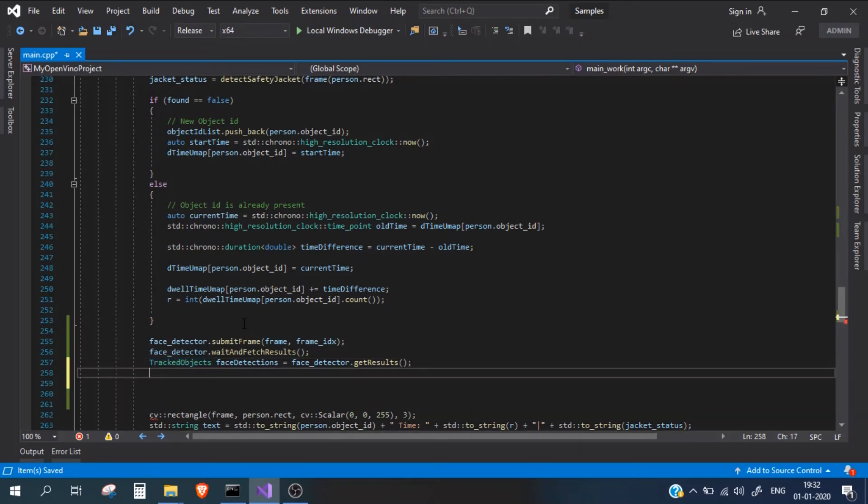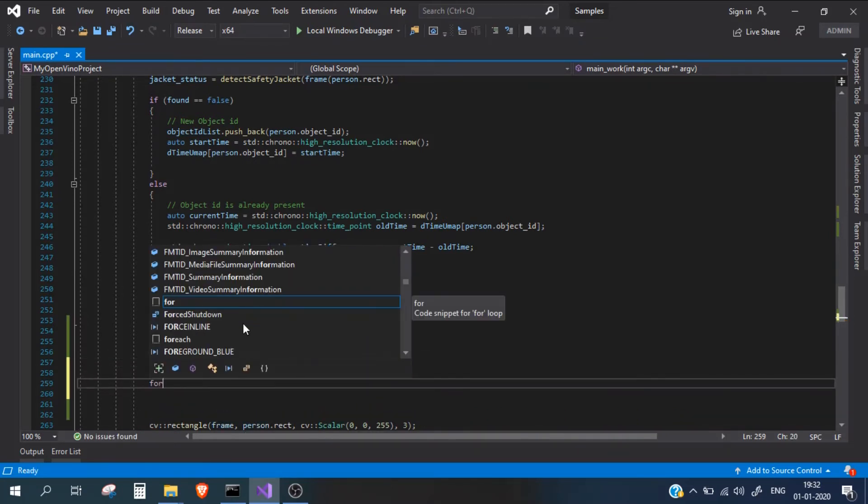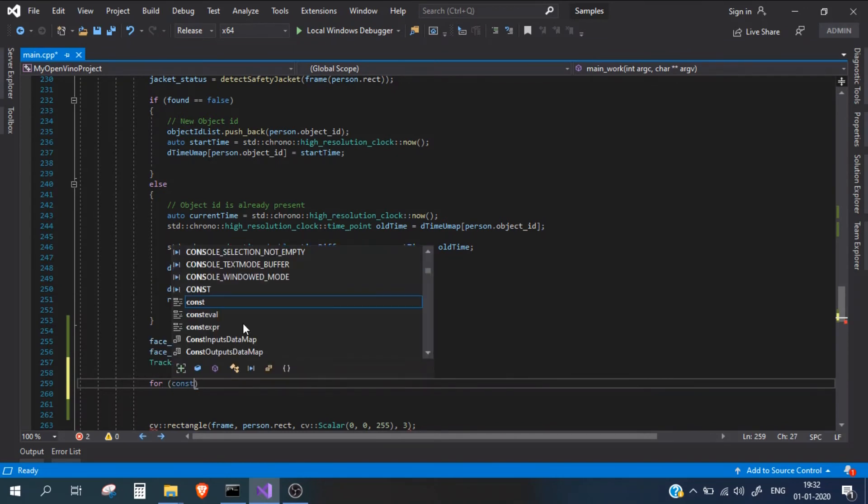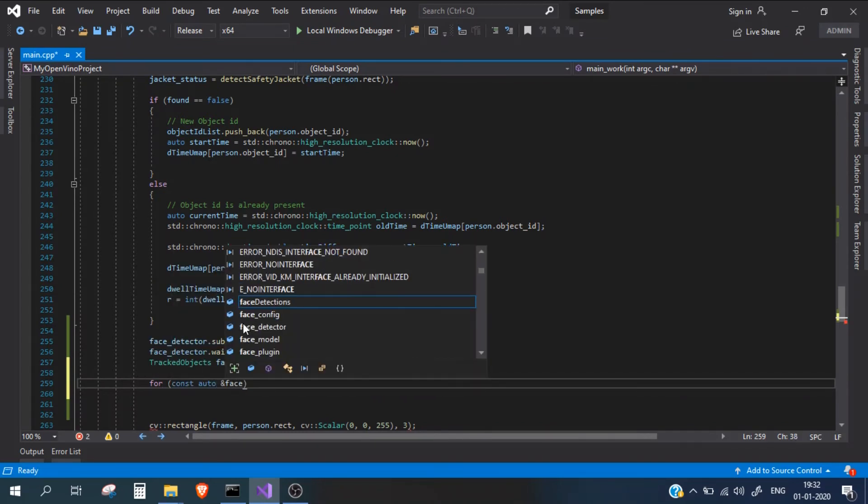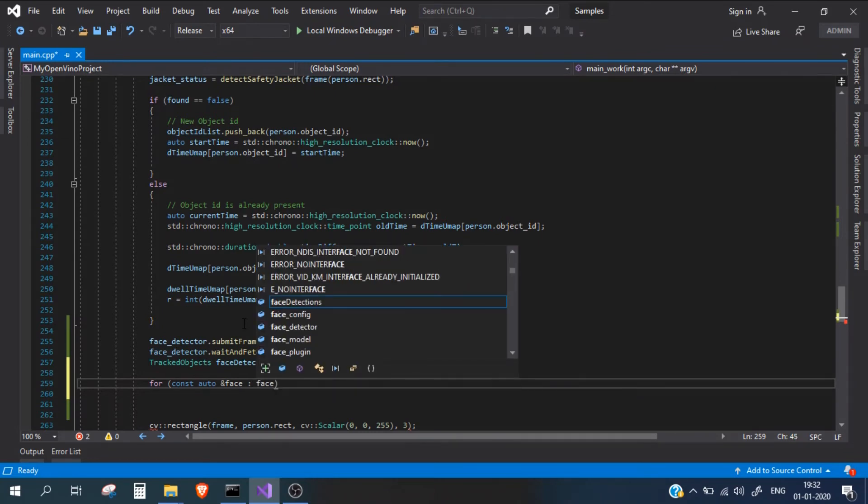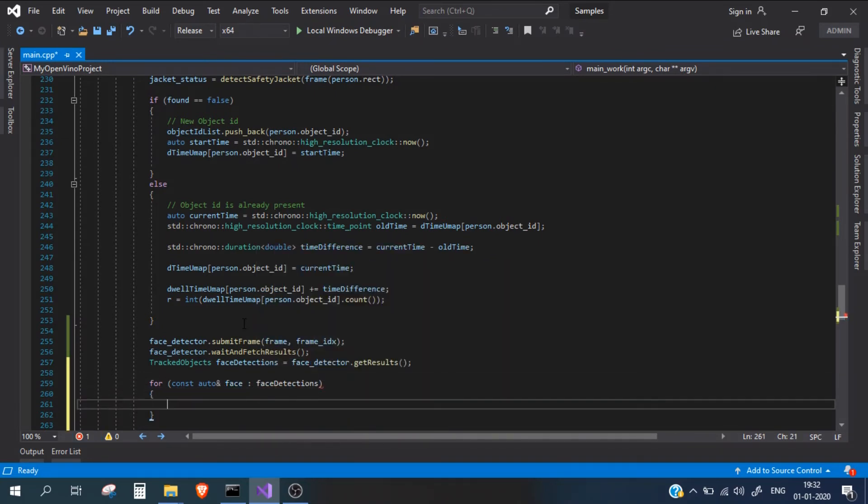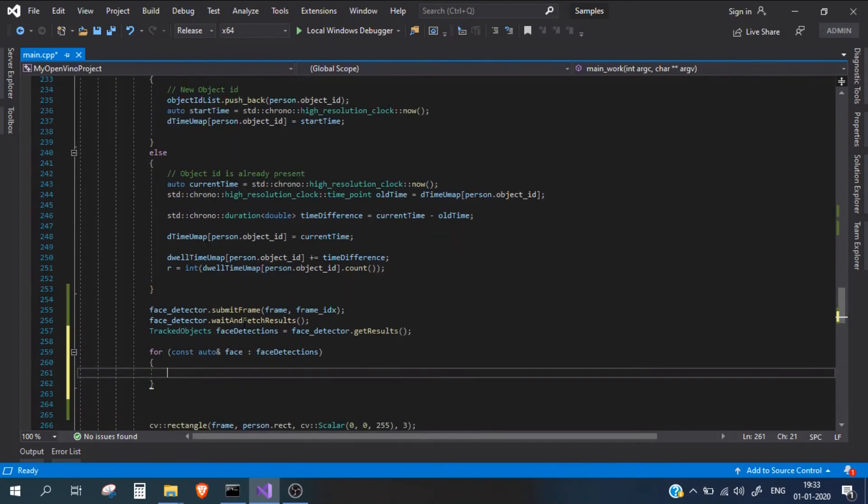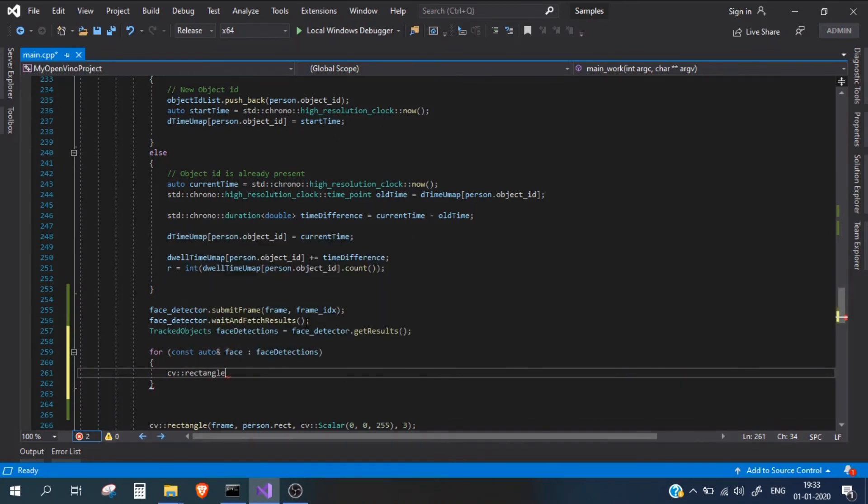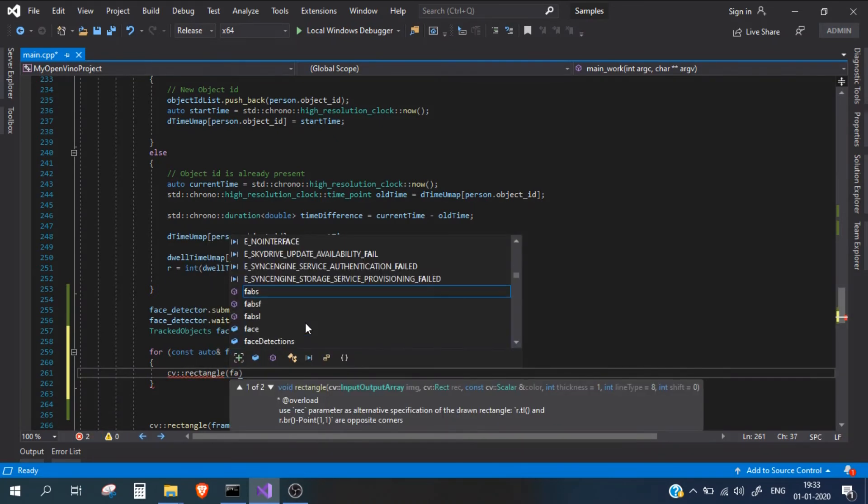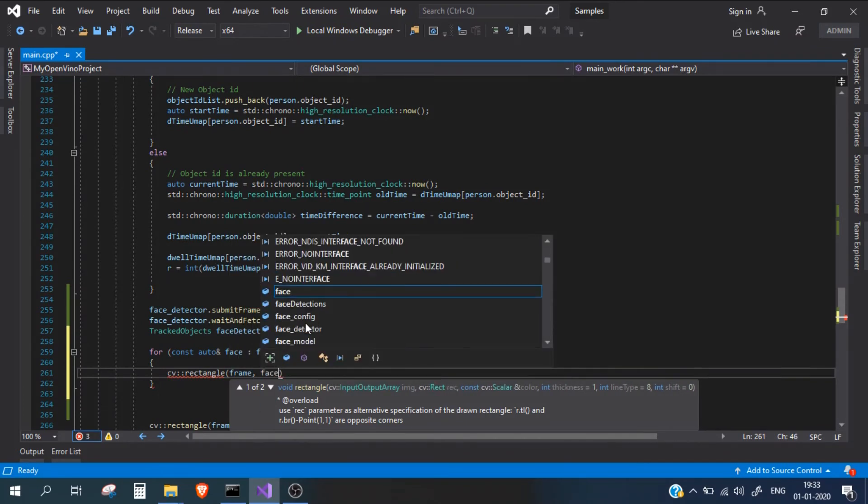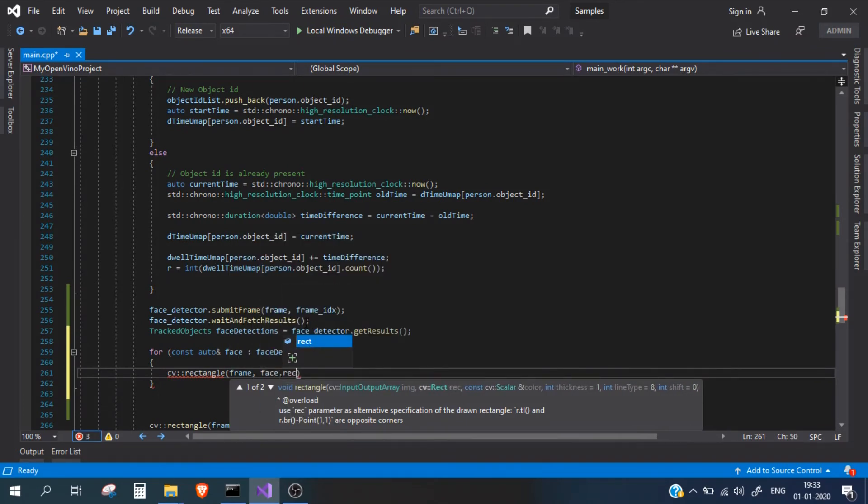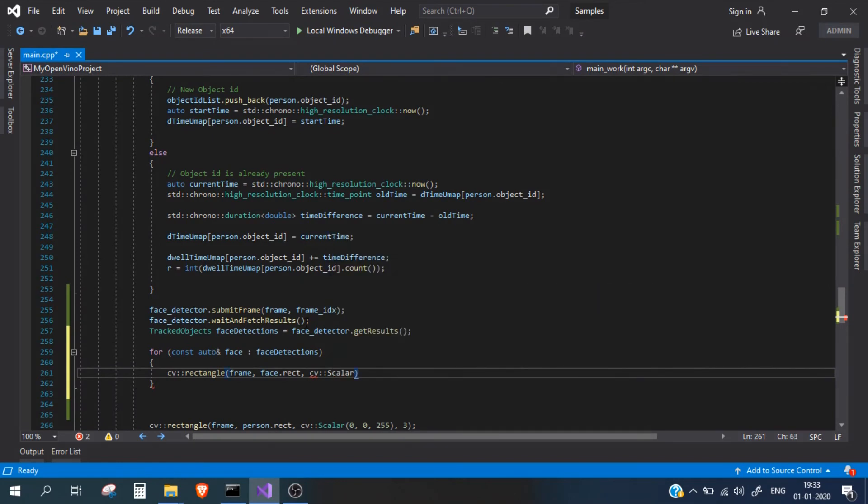Let me put semicolon. Now here I'll again take a for loop, face detections. Inside this for loop, I just need to draw all the detected faces, so I'll use CV again, the rectangle. This is the standard way of drawing in OpenCV. So frame, and then face dot rect. The color we need, I'll simply put it in blue.